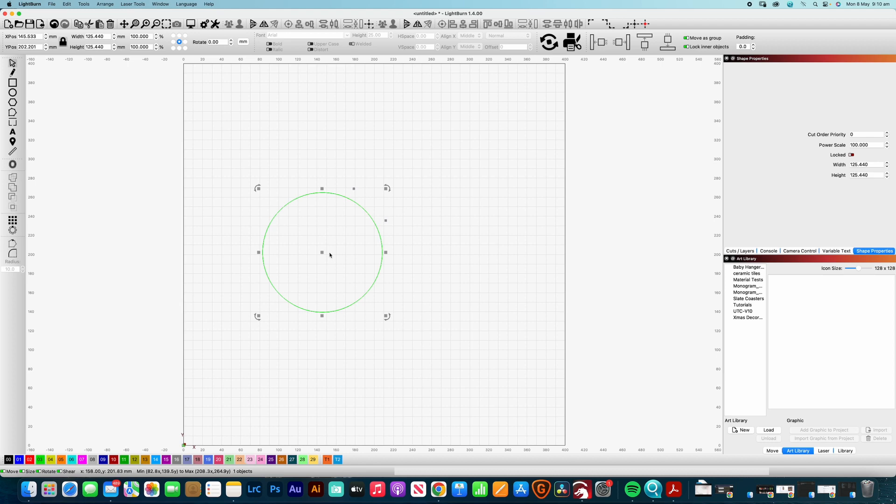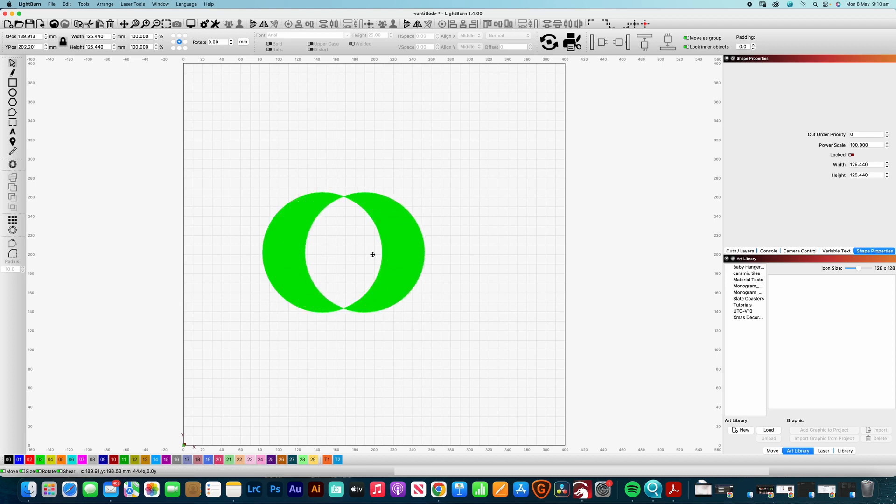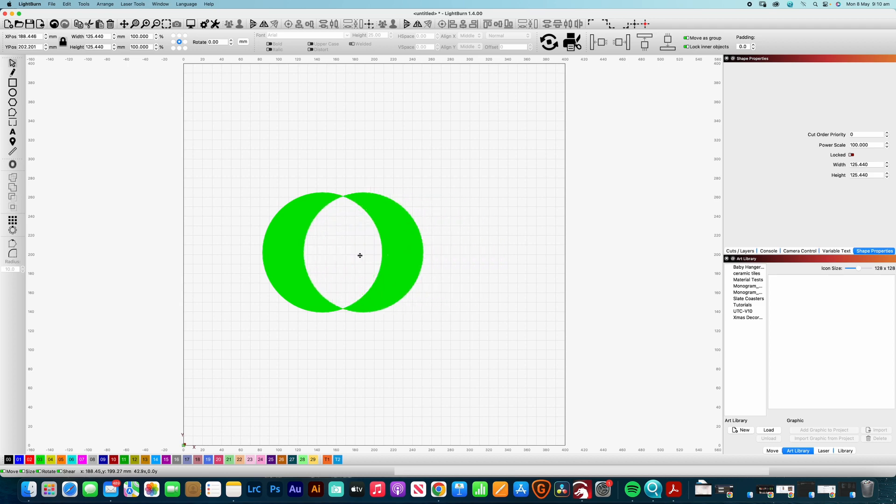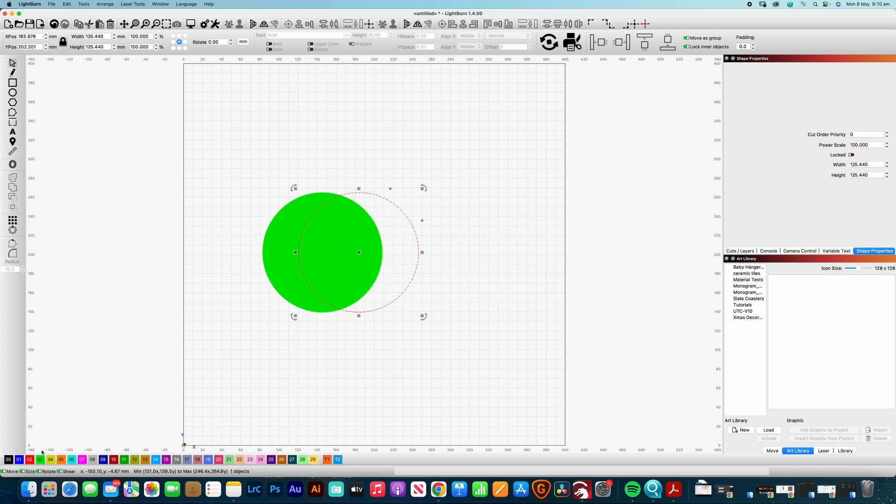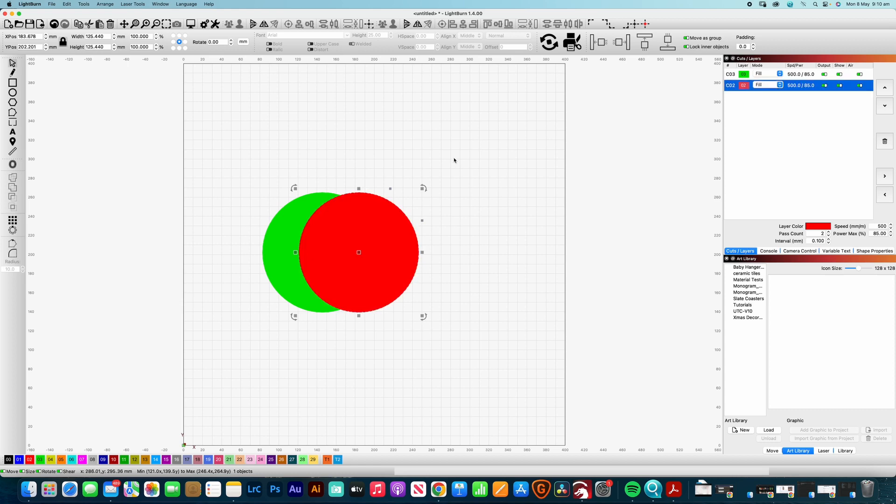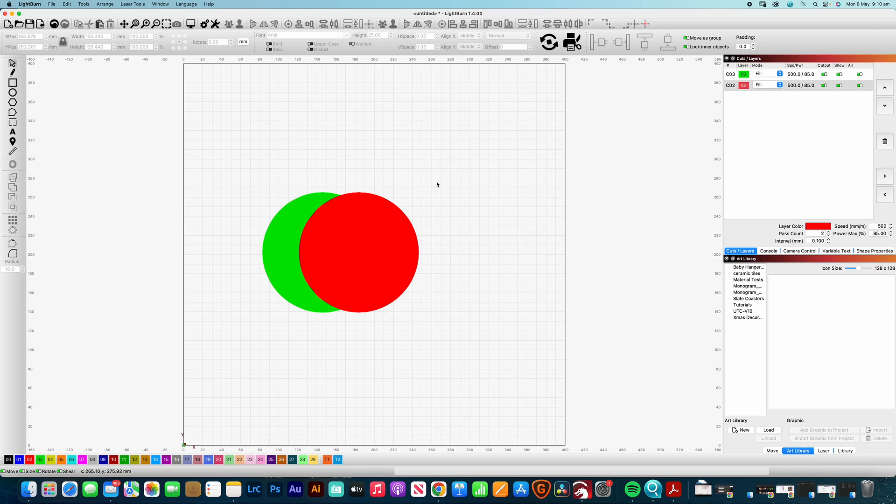And then we can just move that across and we can hold down shift and that will actually keep it on the same plane as well. I'm just going to pop that circle on another layer so we can see the two layers there and under my cuts and layers I'm going to change that to a fill so we can see them there.